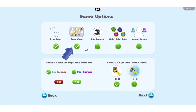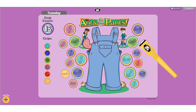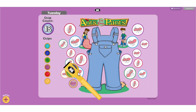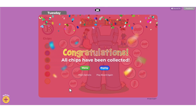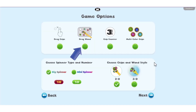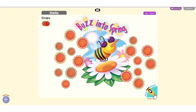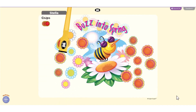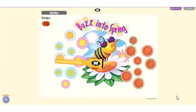Click Drag Wand to allow players to move the wand and collect chips at the end of the game. If Drag Wand is not selected, chips will automatically be collected when the wand is activated.